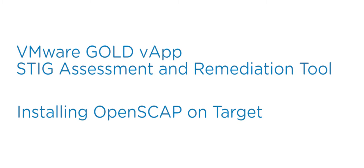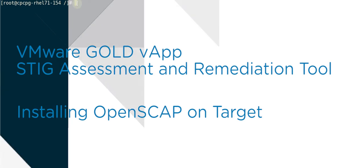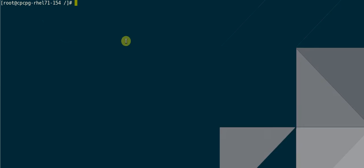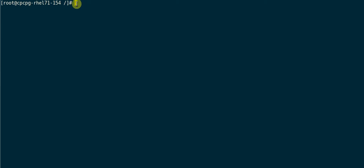Hello. Welcome to the VMware Gold vApp STIG Assessment and Remediation Tool, Installing OpenSCAP on target video.